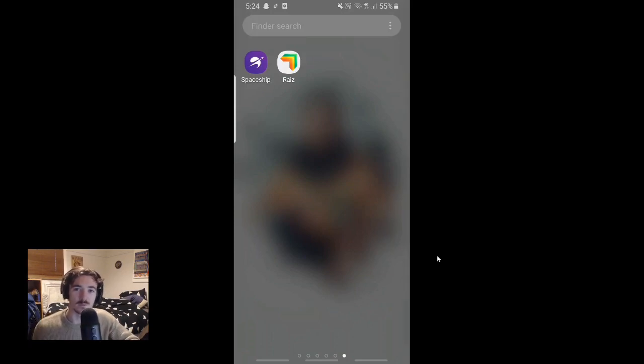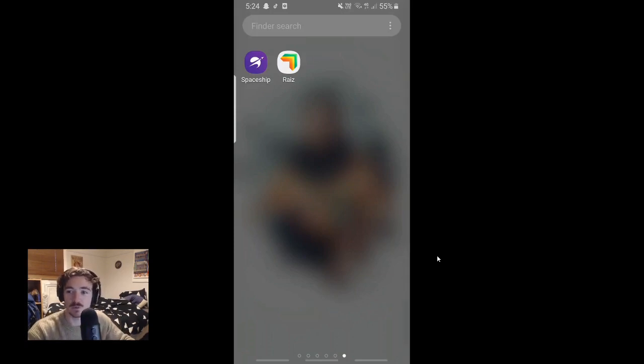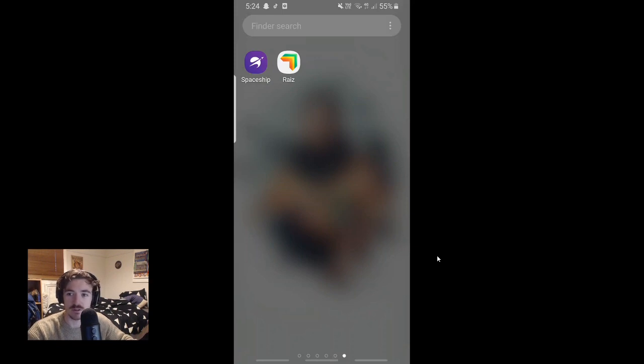What is up my friends? Welcome back to my channel. I haven't done an investment video for a while, so today we're going to be looking at the two different apps I use, Spaceship and Raze.